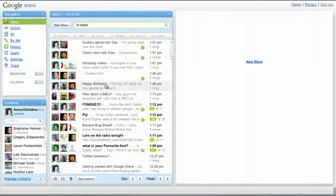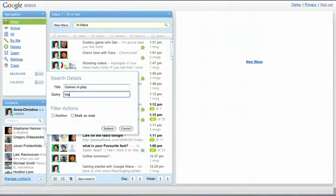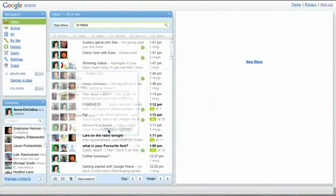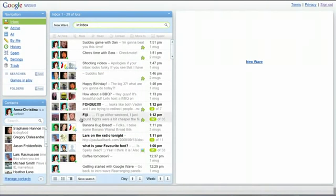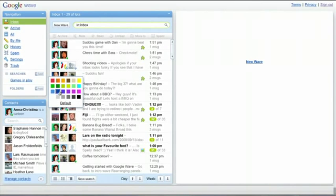To create a saved search, click on the Add button. Enter the title and query and select the options you'd like. You can even select a color for those saved searches that will show in your Inbox.